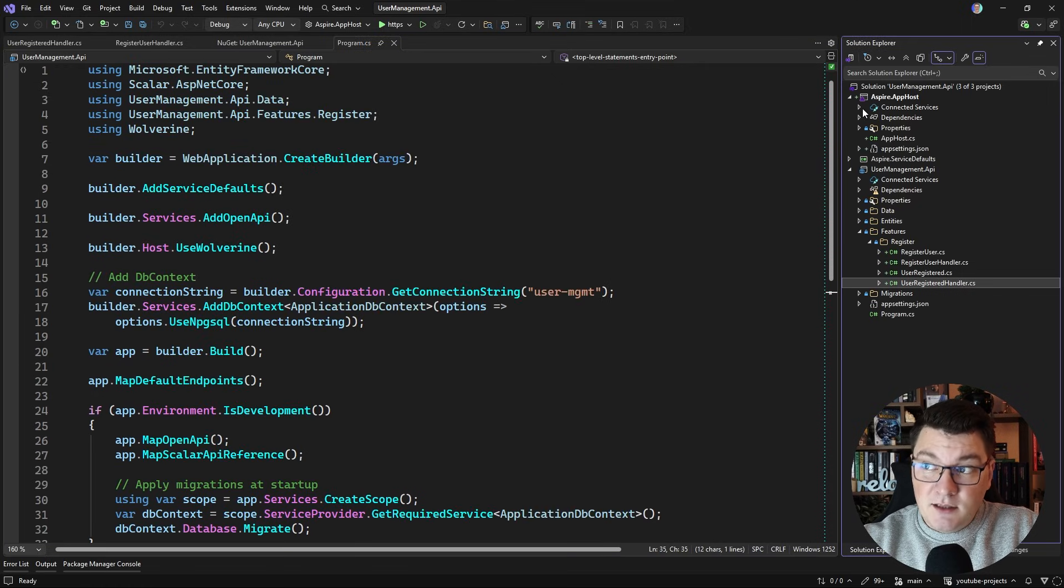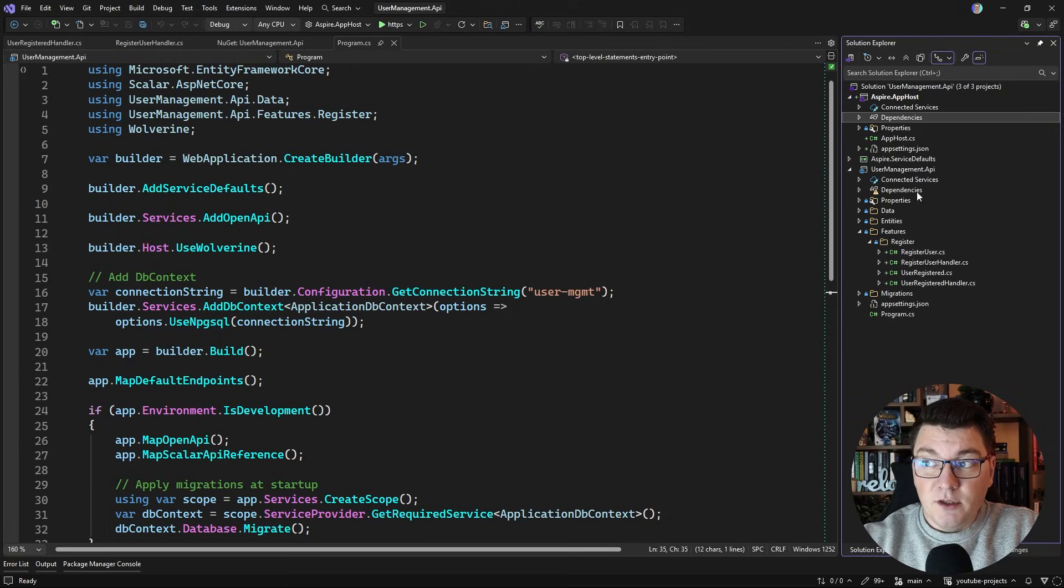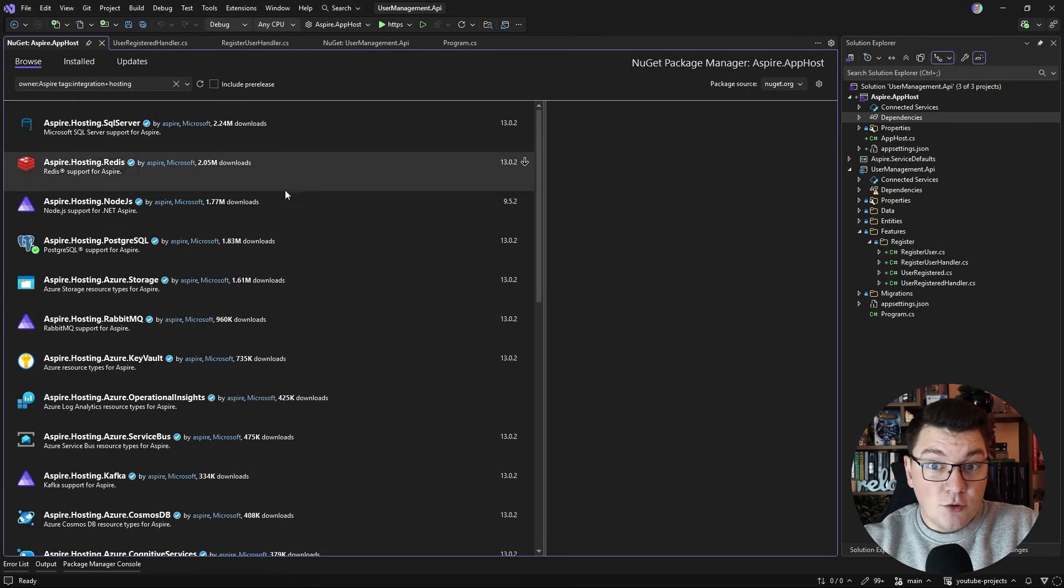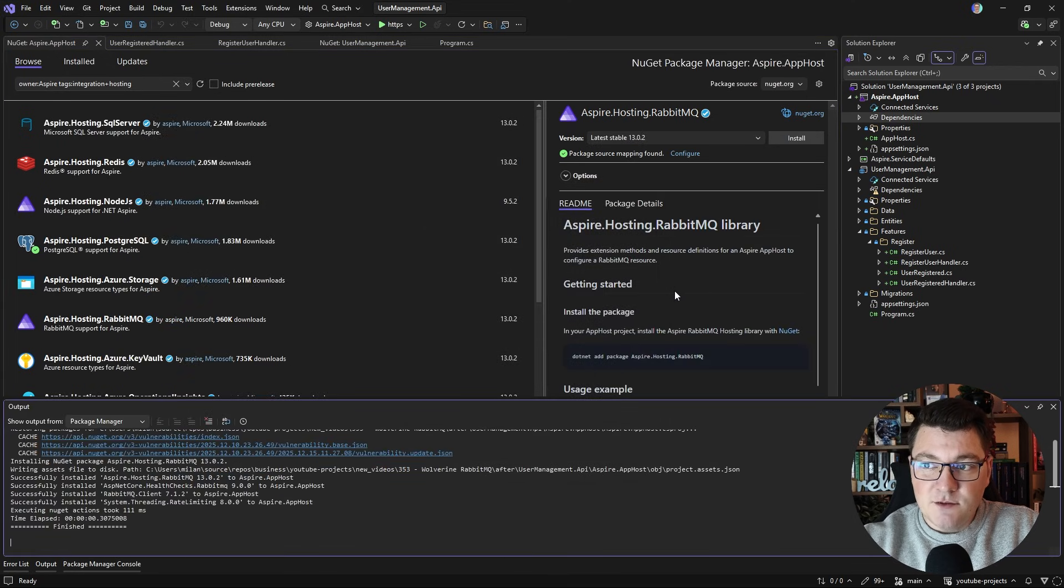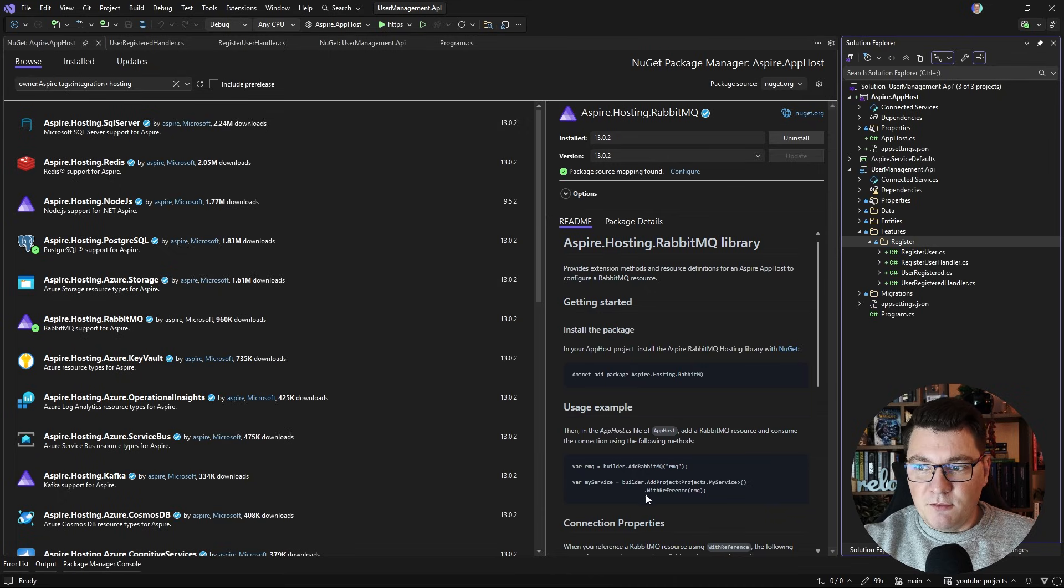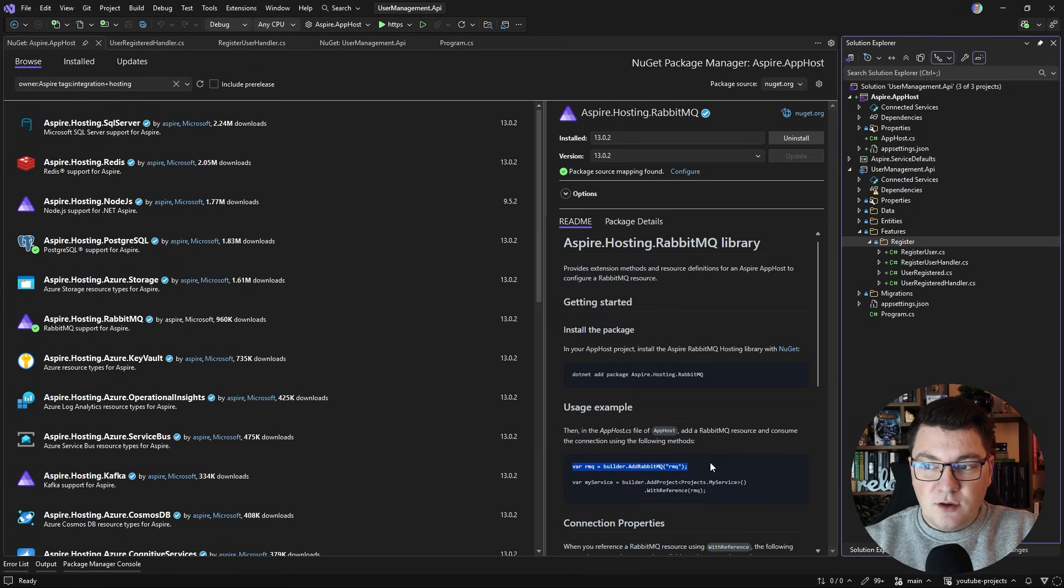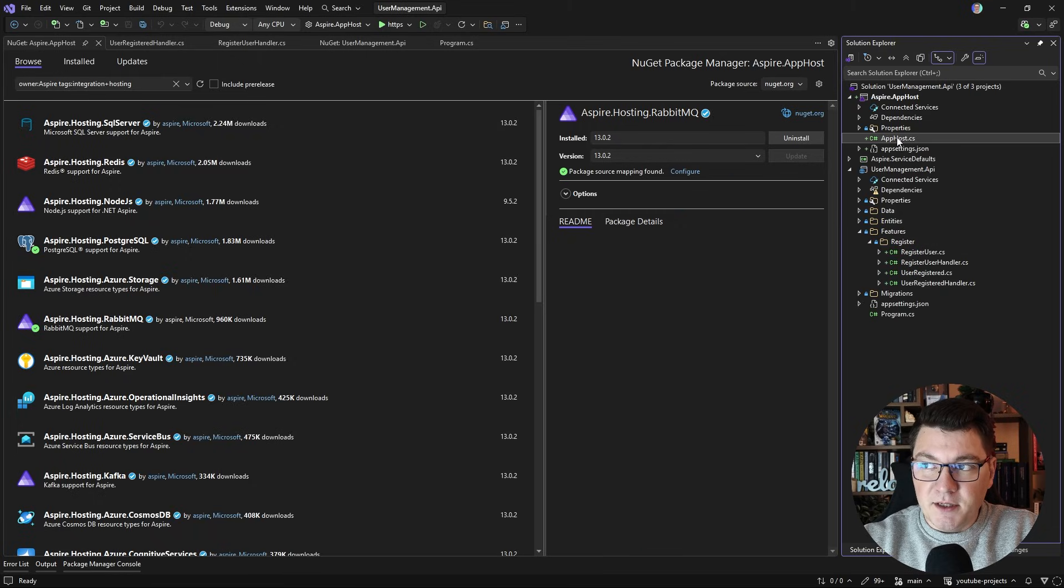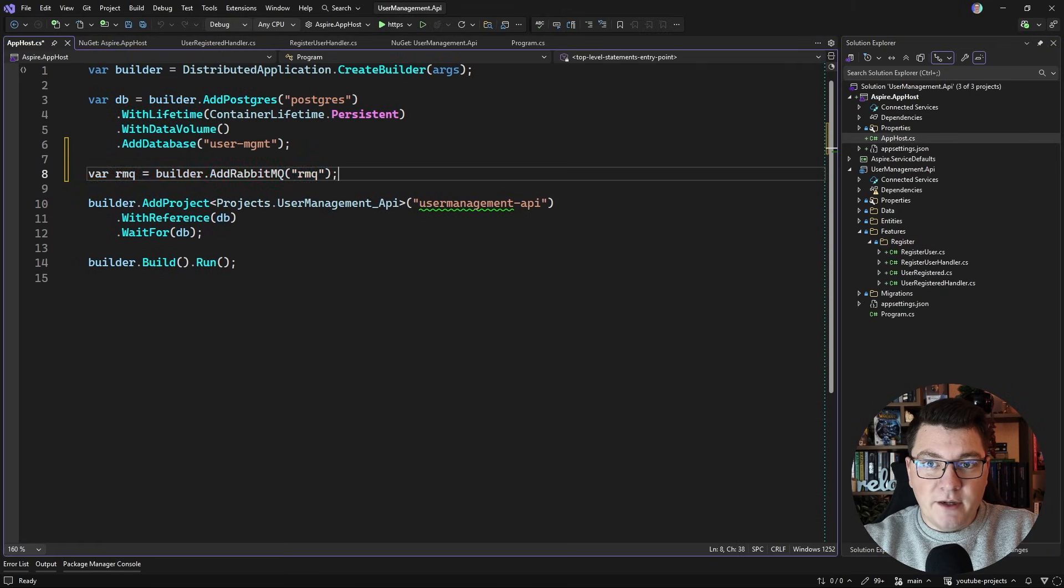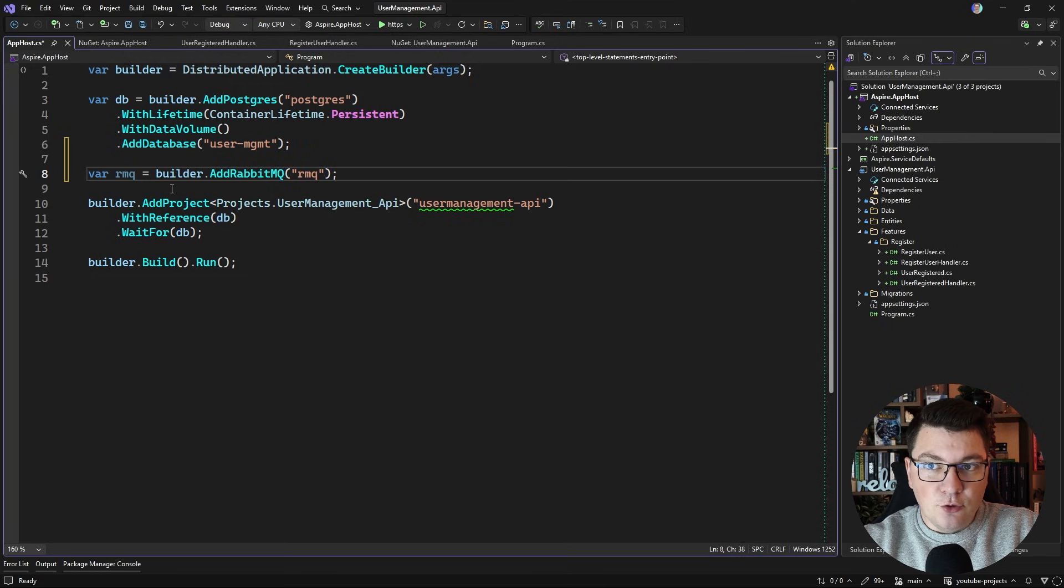Well the first thing I'll need obviously is to somehow run RabbitMQ and I'm going to do this with .NET Aspire by installing an Aspire hosting package for RabbitMQ. So let me go ahead and add the latest version. What I really like about Aspire is you get this really nice readme whenever you install a specific package that shows you a very simple sample of what you need to do to integrate the integration with Aspire. So in order to add RabbitMQ all I would need to do is say builder.AddRabbitMQ, give a name to my component, and now I can reference it from my application.